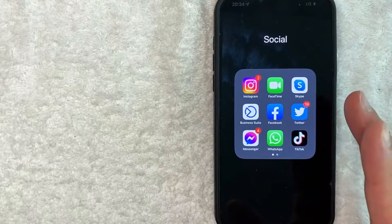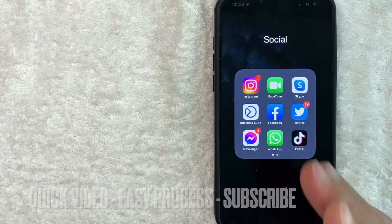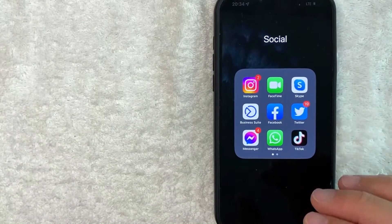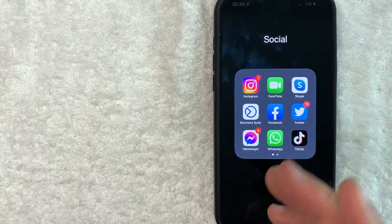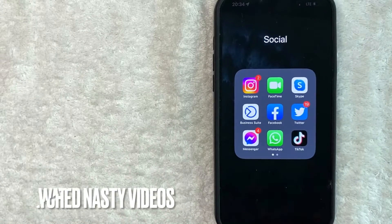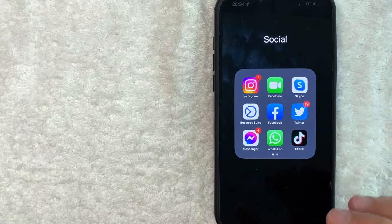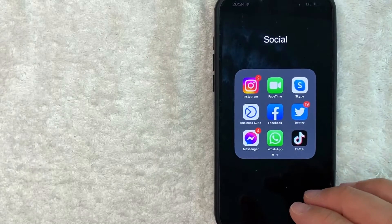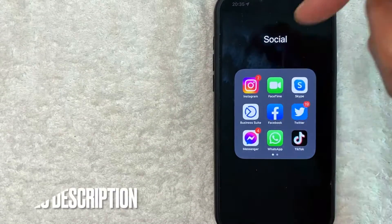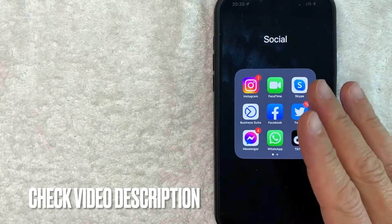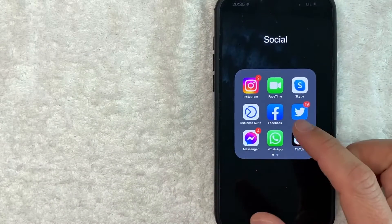First off, this is going to be a really quick video. There's really not too many steps involved. So be sure to stick around to the end of the video. But why would you want to delete your watched video history on Facebook? Well, that's pretty easy — maybe you've been watching some nasty videos and you don't want anyone in your family to find out. Whatever the case is, it's a pretty easy process. It's all handled here in the Facebook app — the blue and white one. Check my video description; I'll try to leave the written instructions there as well.